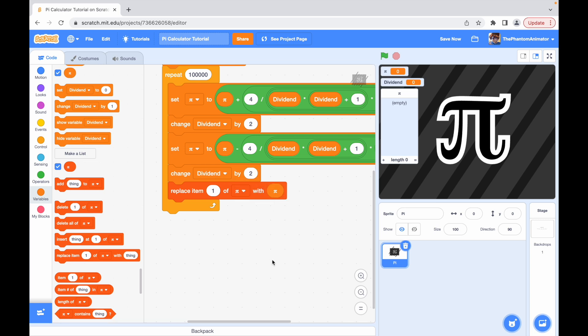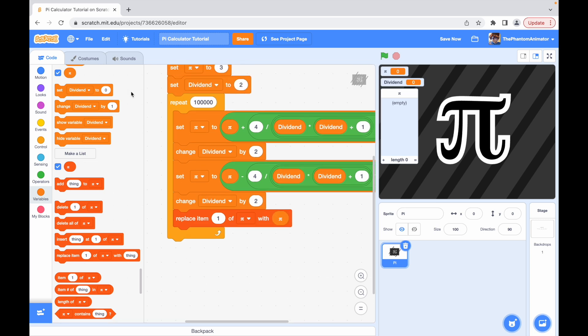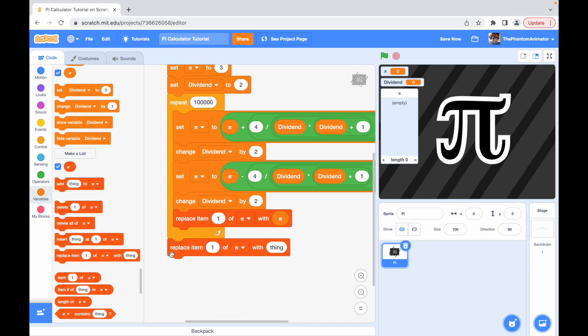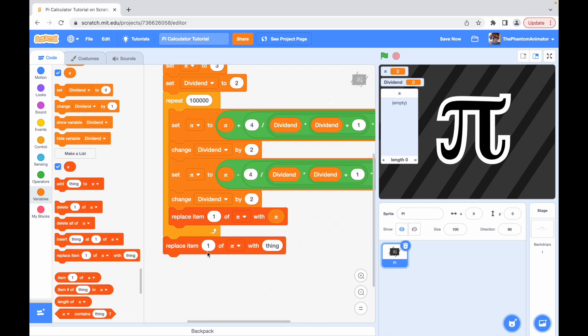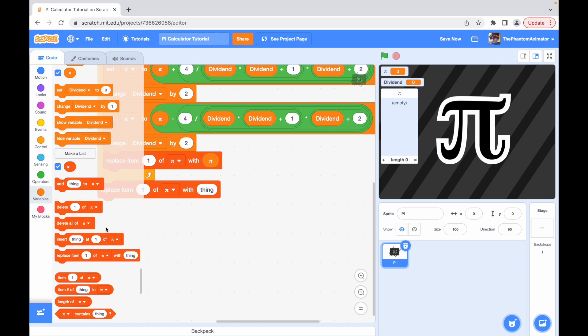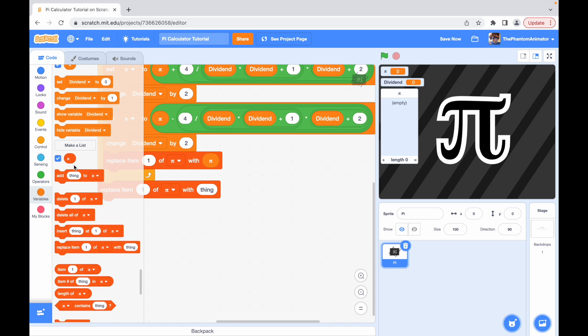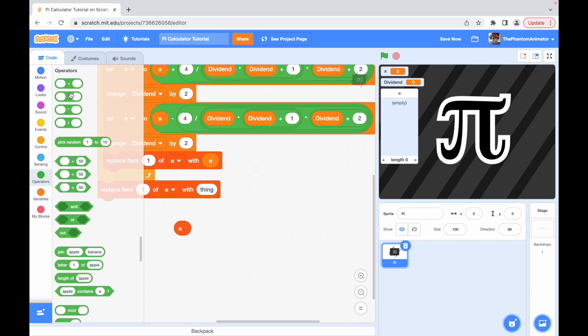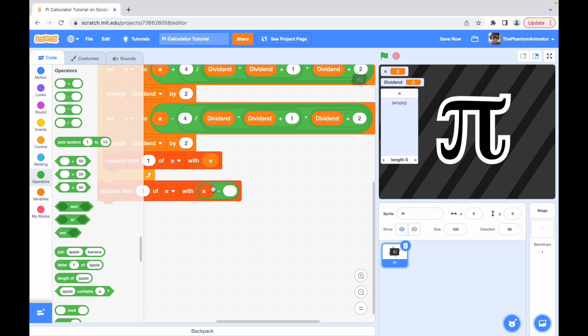So what should I do after it loops this a hundred thousand times? Well now is where it gets kind of messy. Replace item one of pi with pi minus. And it's really annoying what you have to do here because Scratch can't run decimals so we just have to do it manually.